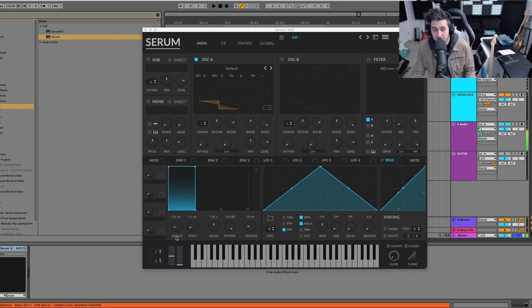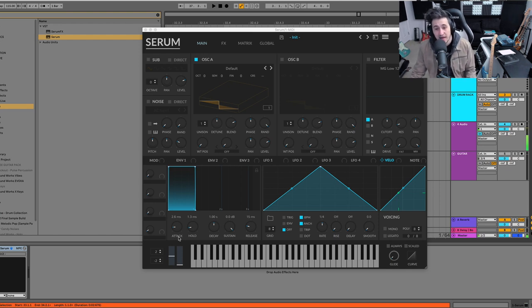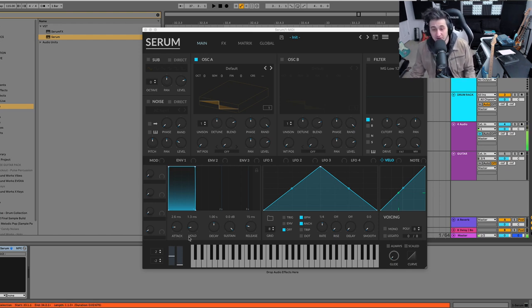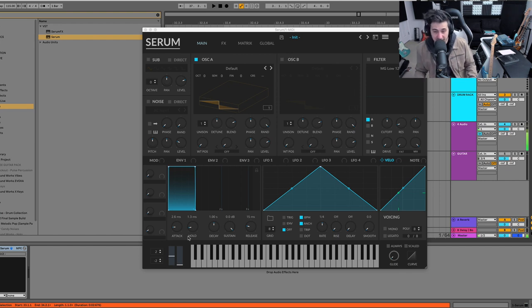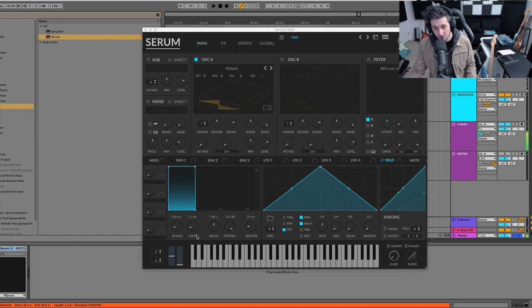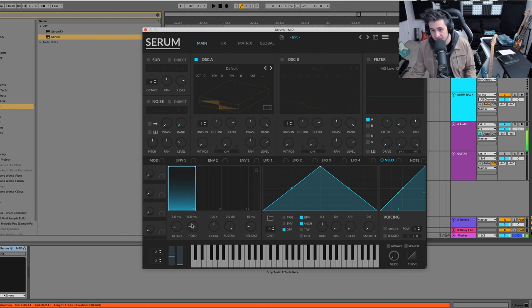Now, just make sure that the synth you are using, if it's not Serum, has the same type of envelope. So Serum isn't just a standard attack, decay, sustain, release. We also have the hold right here. So if you don't have the same type of envelope, they'll look different.